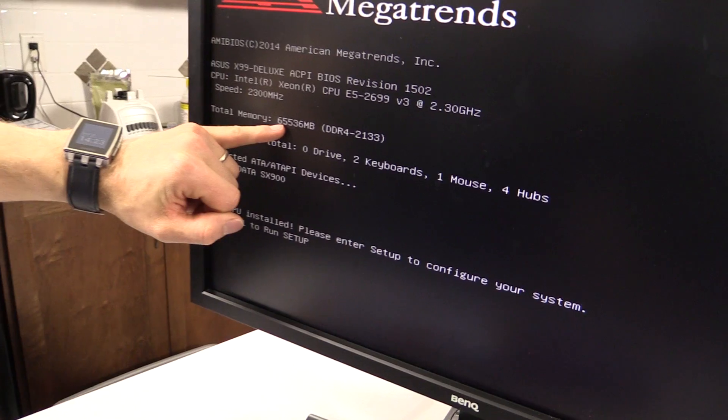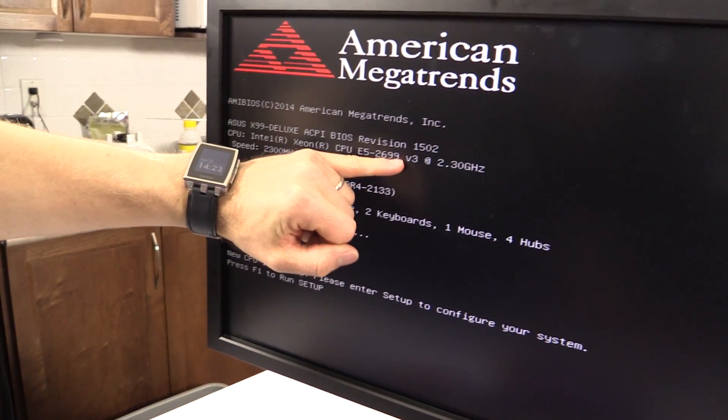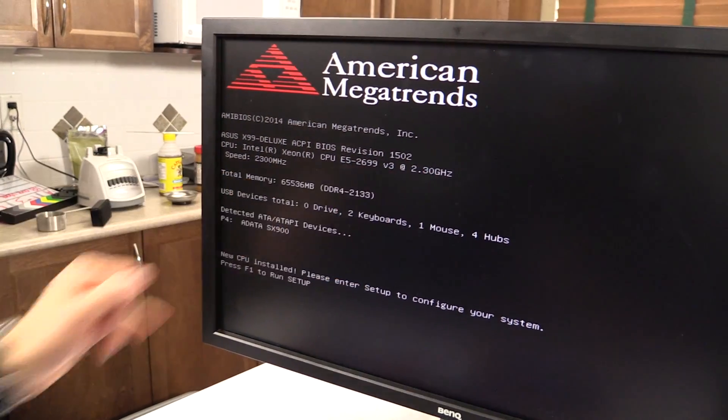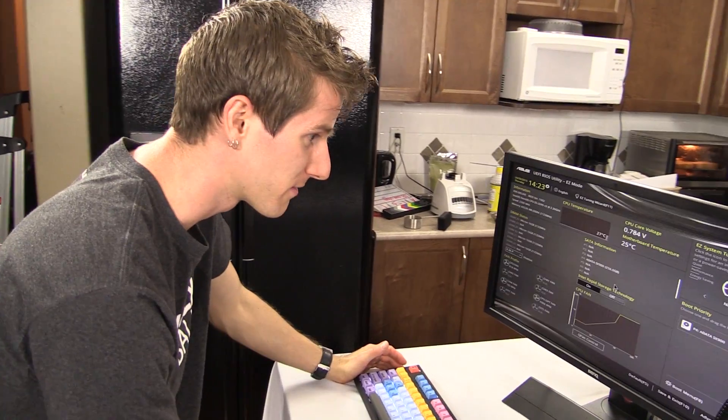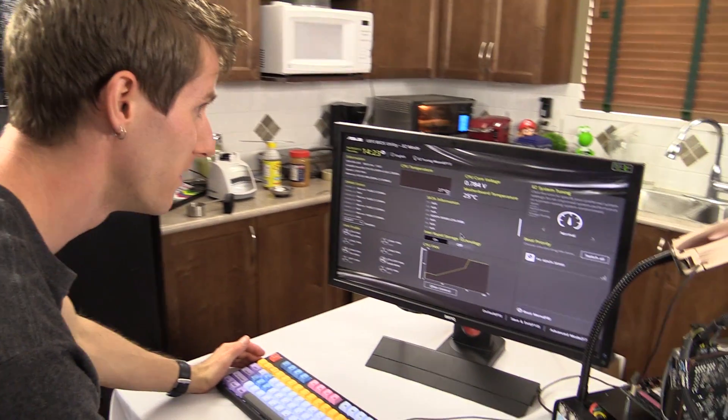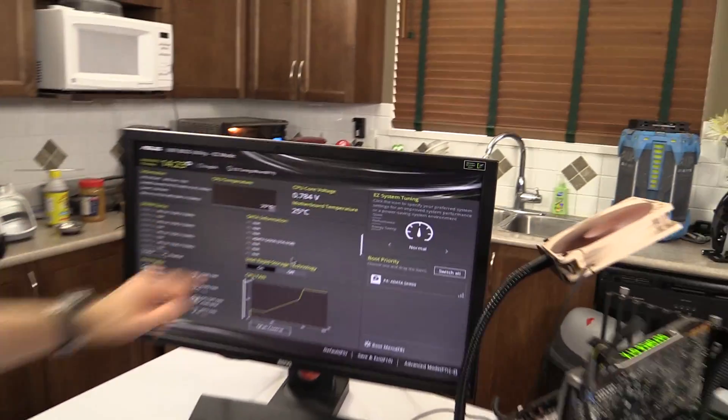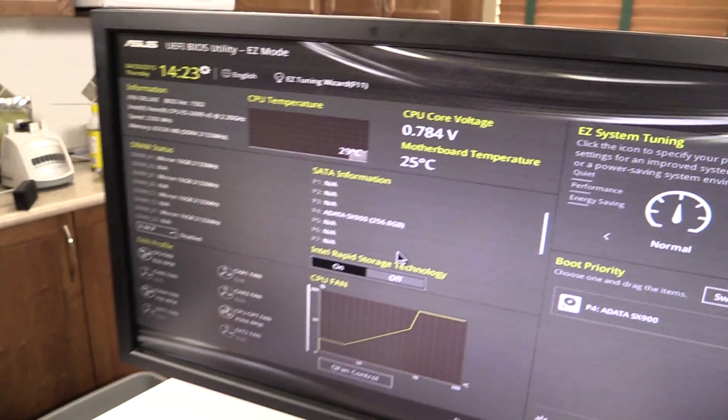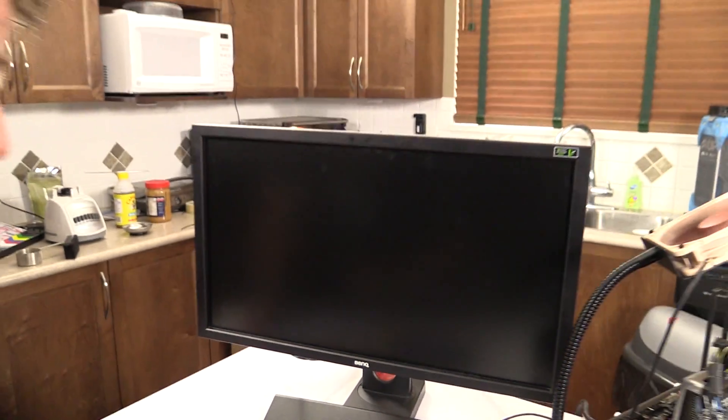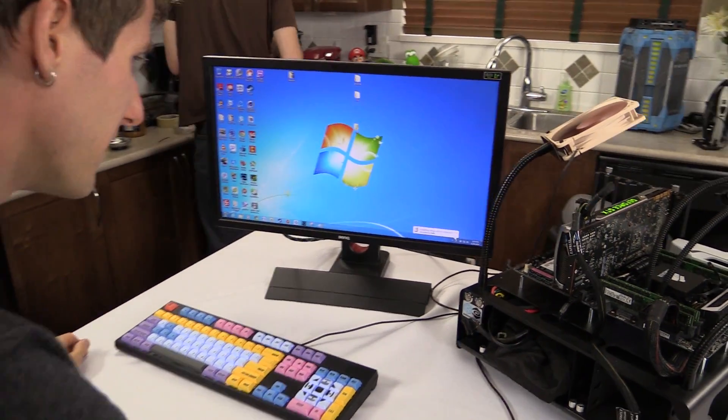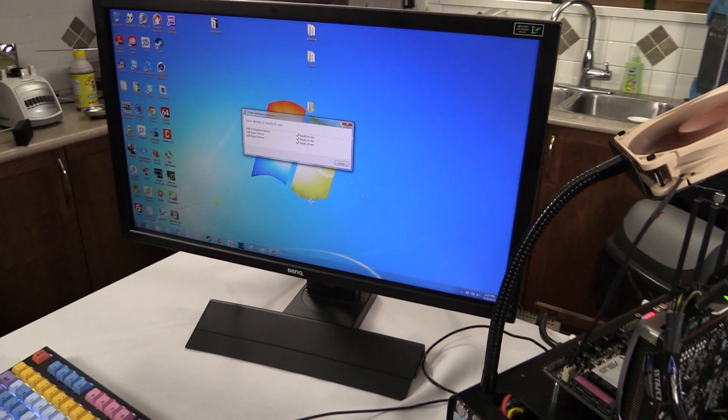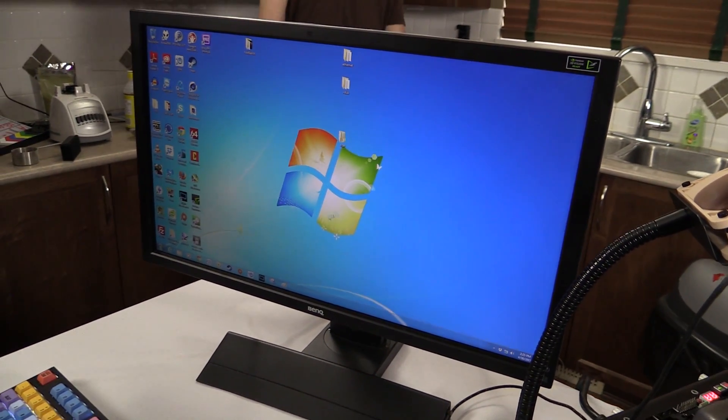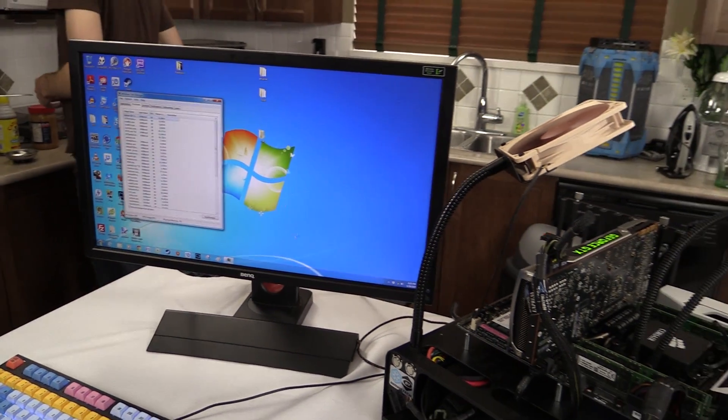64 gigs of RAM, E5-2699 v3 at 2.3 gigahertz. So, yeah, I guess all that's left now is boot into Windows. Check that out—CPU core voltage 0.784 volts. Next to nothing. Next to nothing. You're gonna miss the moment. It's installing driver software. Oh, that's just USB devices. Okay. I guess the CPU works already fine.